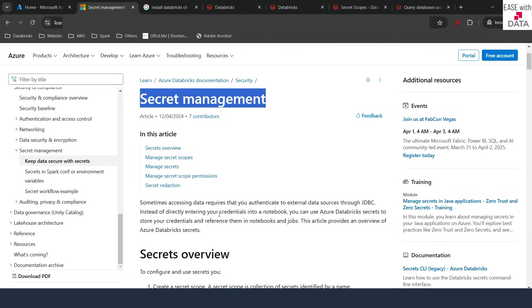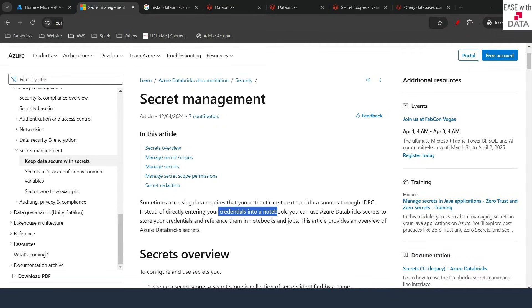There might be a situation where you need to put in some credentials or sensitive URLs or hostnames into your notebooks or jobs. It is not a good practice to put those credentials in plain string formats in notebooks or jobs.